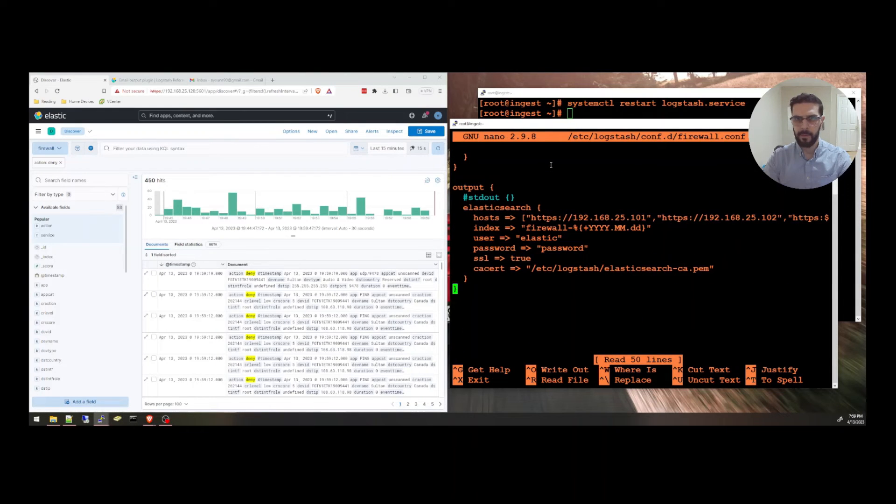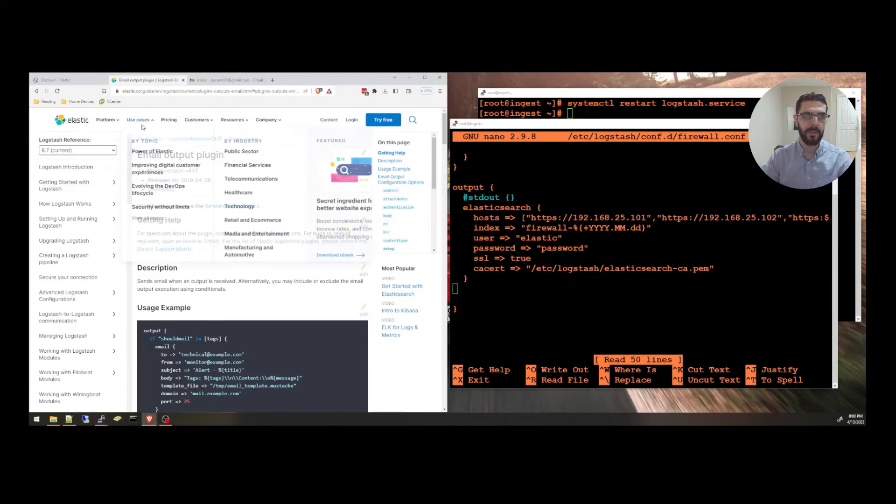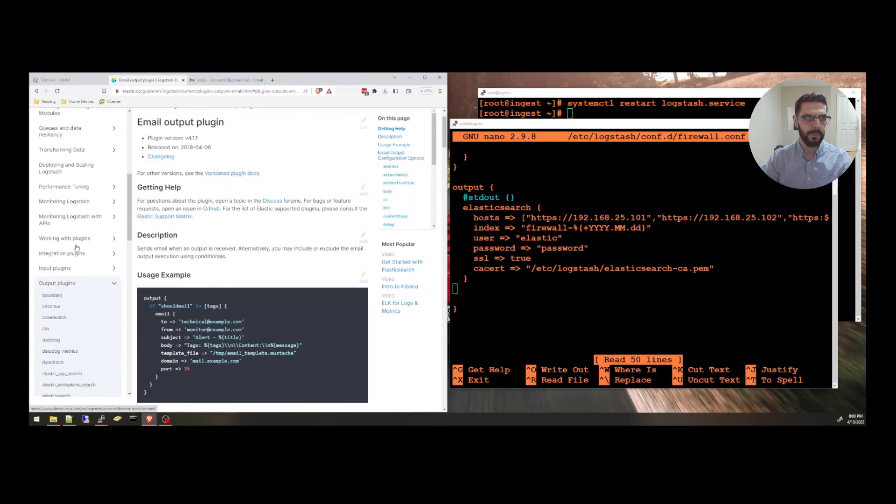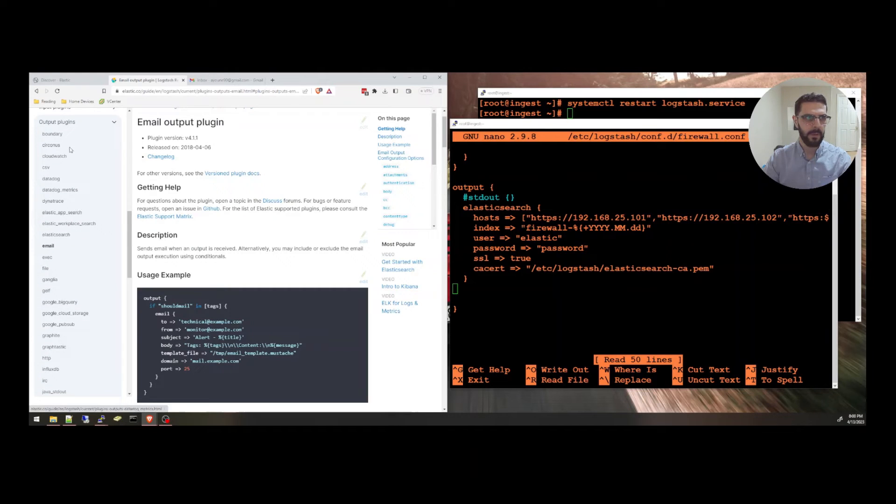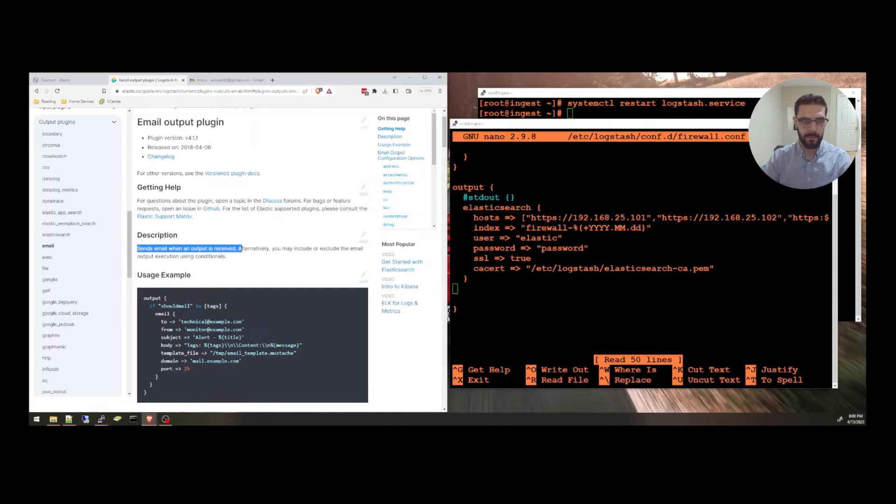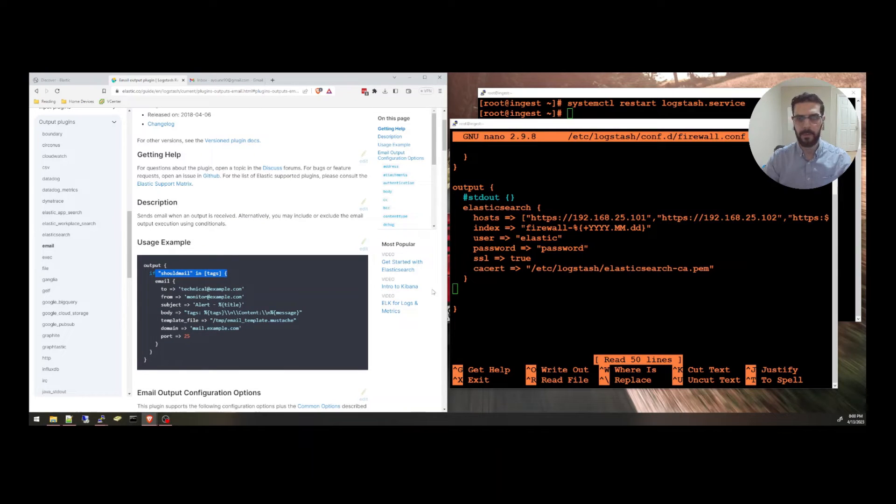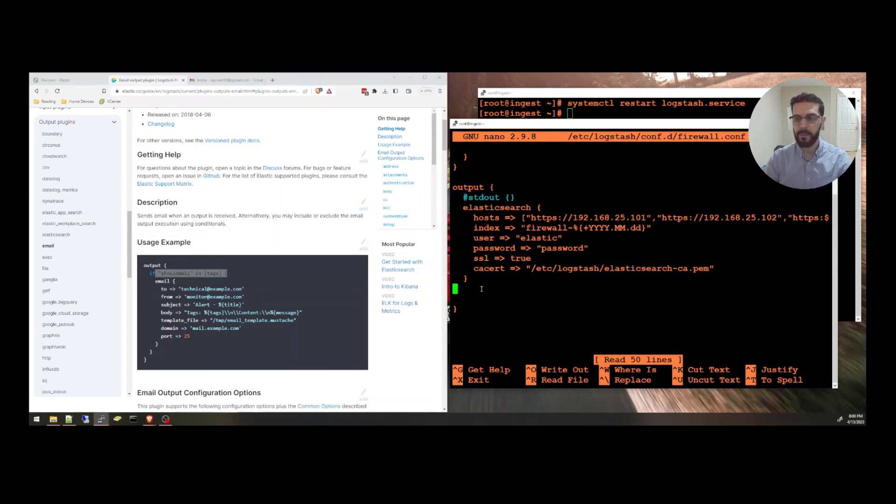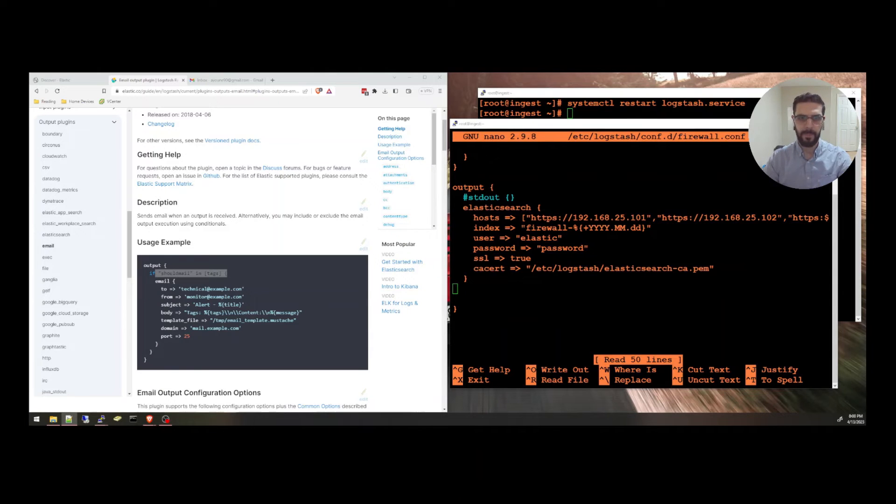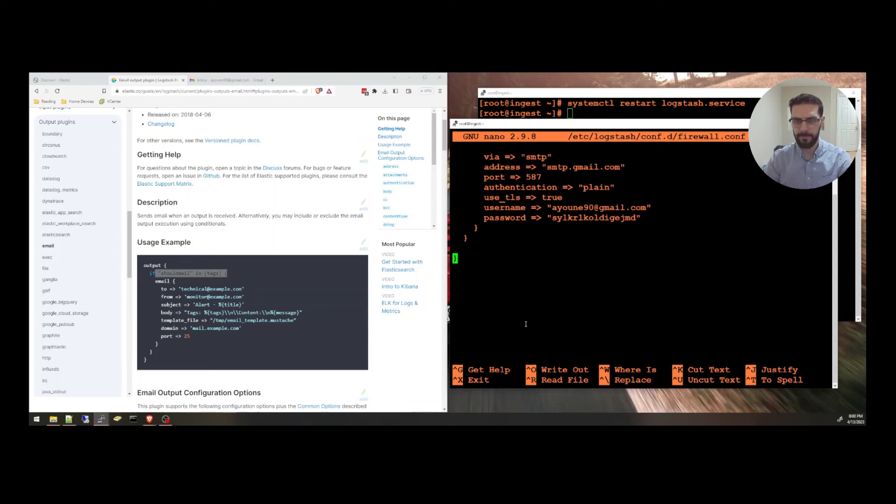So in the output section here, what we're going to be using is the email output plugin right here. So it is under output plugins in the Logstash documentation. You go to email and it will send an email when an output is received. So it's exactly the same way right here, but I have more or other settings. I'm going to be using a temporary Gmail that I created. And I'm going to add this section here.